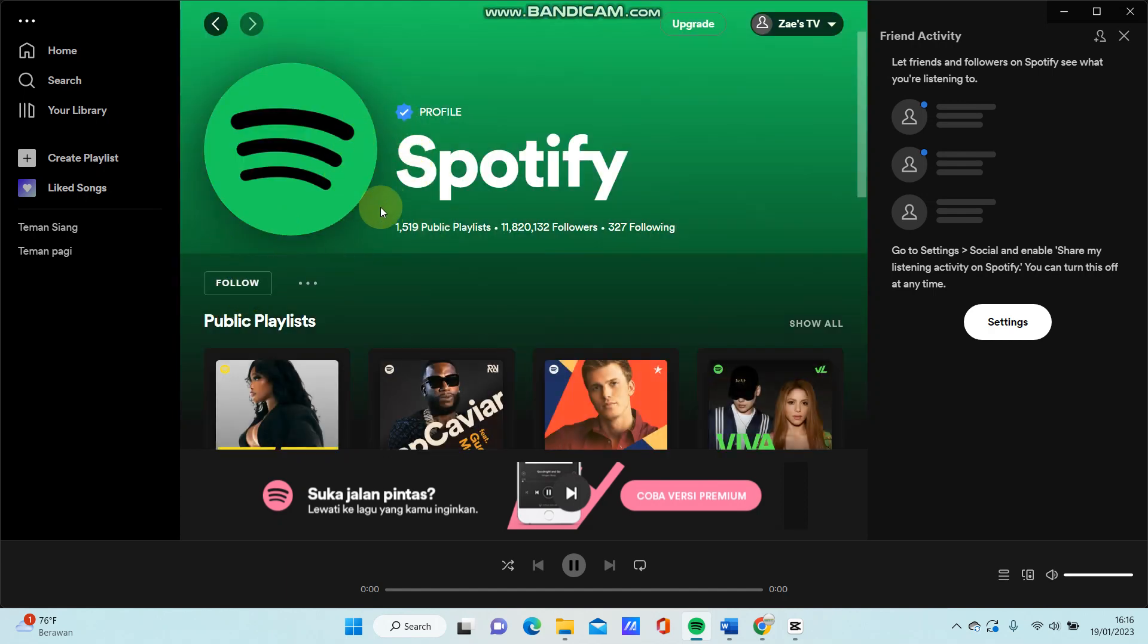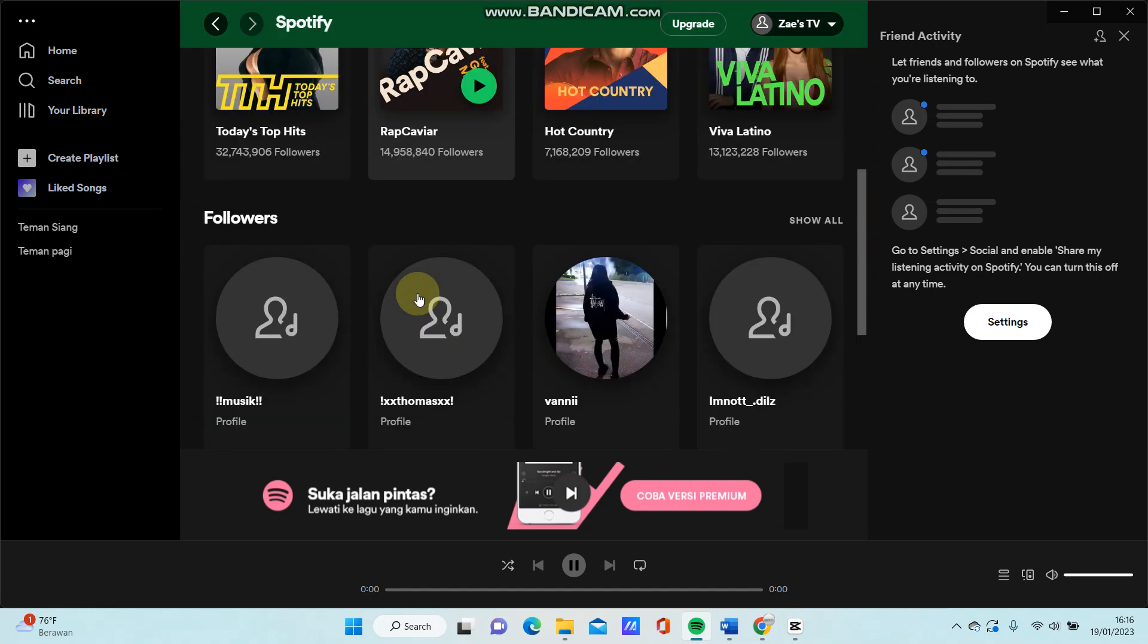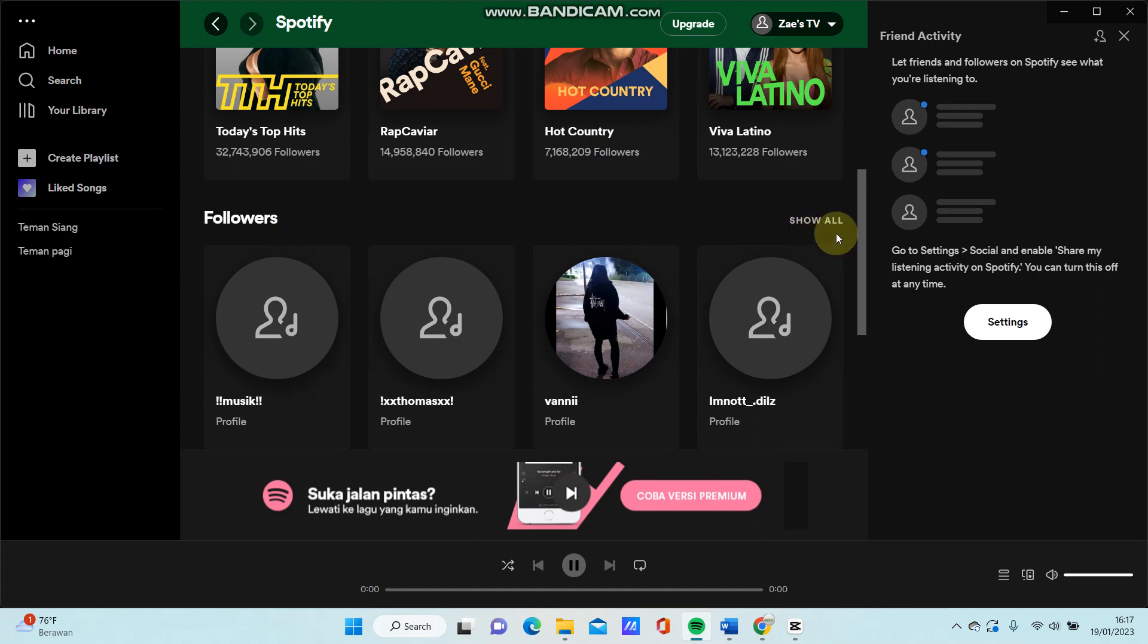Then just swipe up and you can see the followers and just click show all.